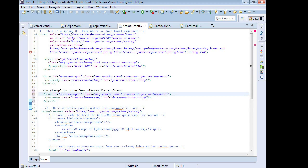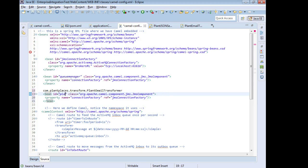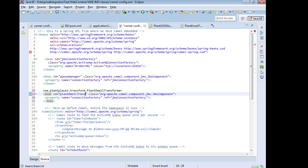The bean ID is a unique identifier so we don't want to leave it as queue manager. We'll call it plant email transformer and then the class I'm going to grab the fully qualified class name from line 18.